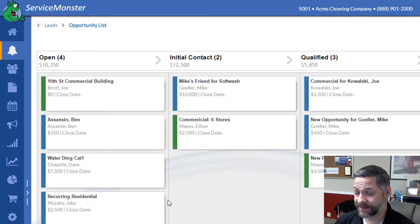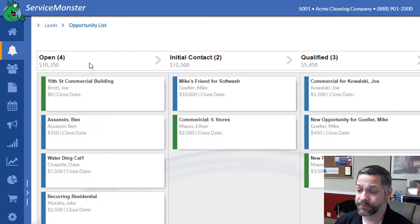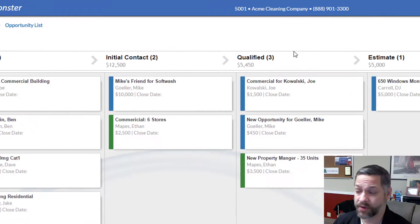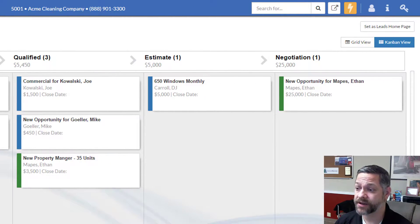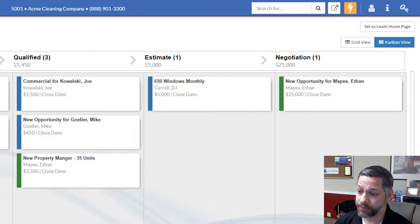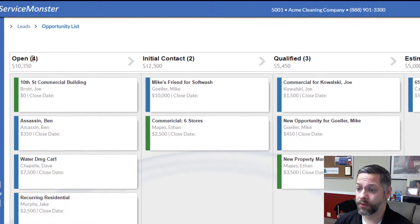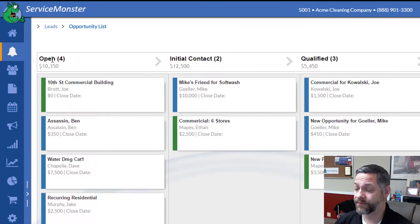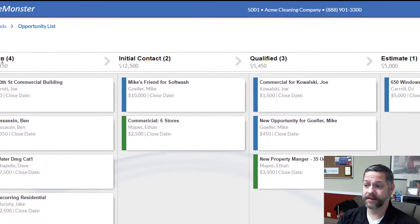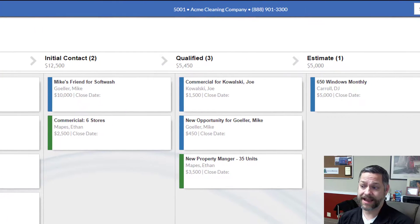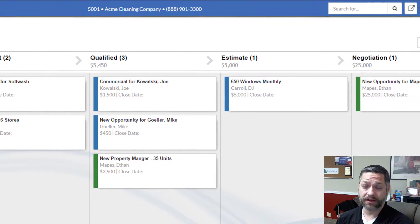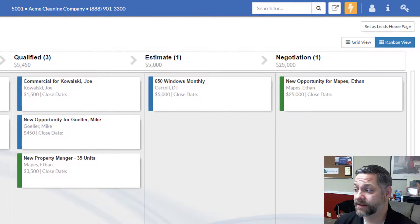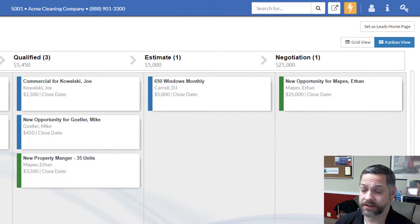Here we're looking at the Kanban board itself, and it's broken down into columns. These are the sales process, and these are configurable by you. Right now, we've got them set to a fairly standard process of open, then initial contact, qualifying, estimate, and negotiation.